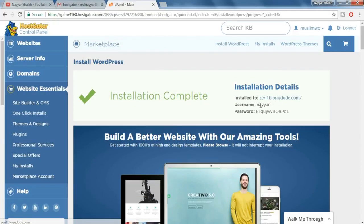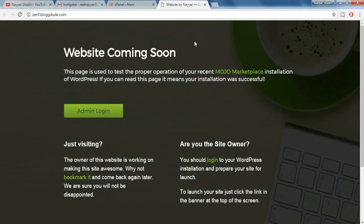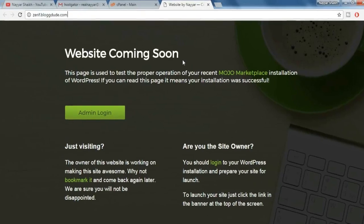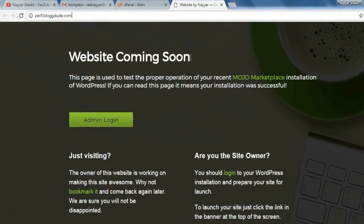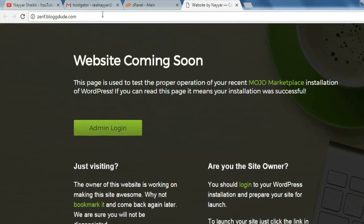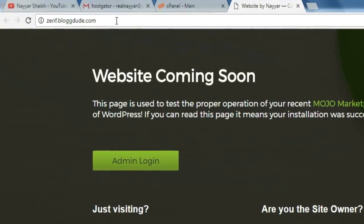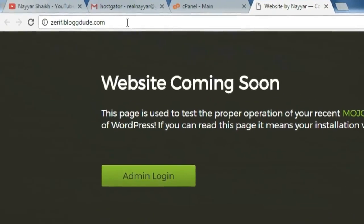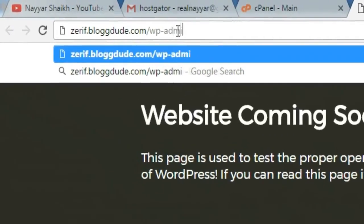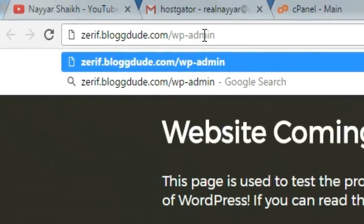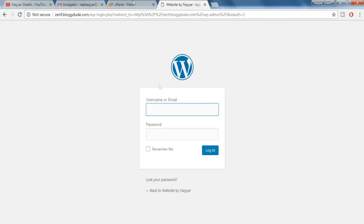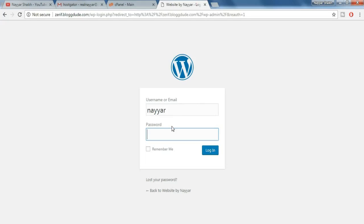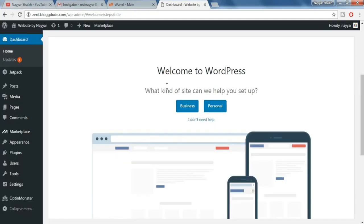You get your username and password over here. Now open this link in a new tab. Once you do so you might see this page website coming soon or sometimes you might see the 404 error page, so for that just wait for some time and everything will be fine. So once you see something like this website coming soon page, what you have to do is go to your URL bar and after your domain name put in slash wp-admin and press enter. Now over here copy your username and your password and paste it over here. Now click on login. So we have successfully installed WordPress on our website.